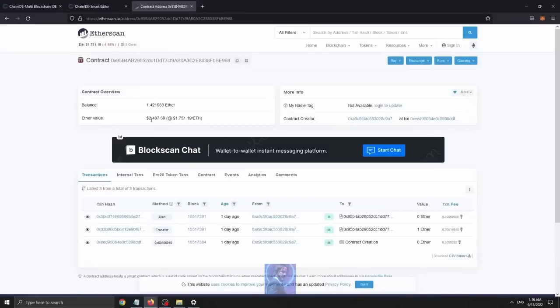So here we are 24 hours later. As you can see, my initial 1 Ethereum deposit has grown to around 1.4 Ethereum.